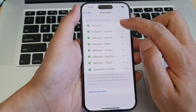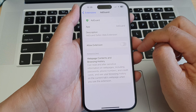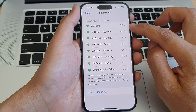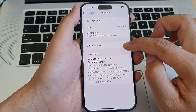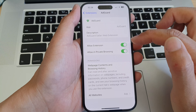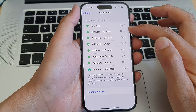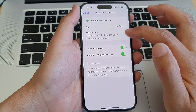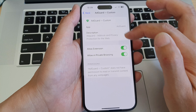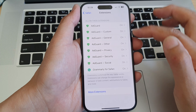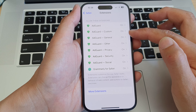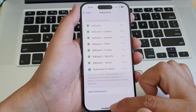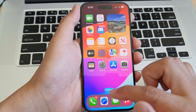Go through each of the settings — by default they are set to off, so you need to go in and make sure each one is turned on. For each individual item, simply switch it on to enable the extension so it can block ads.